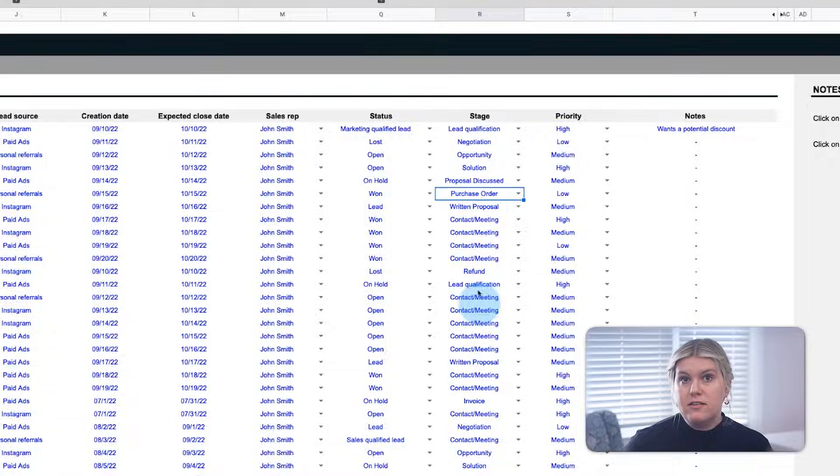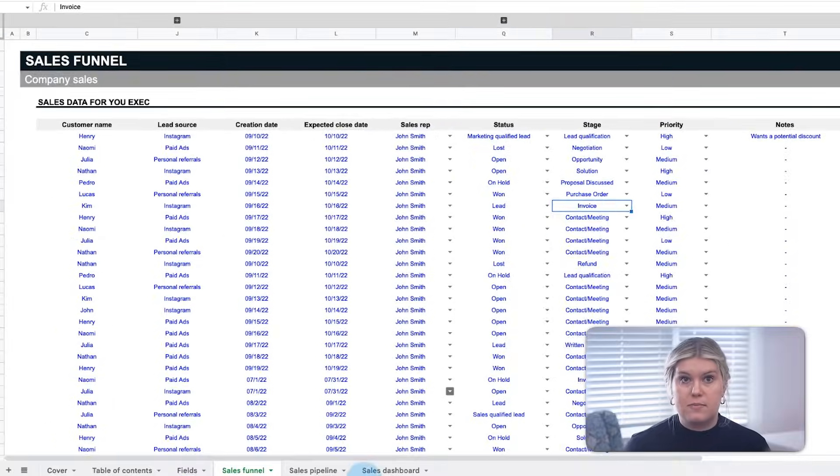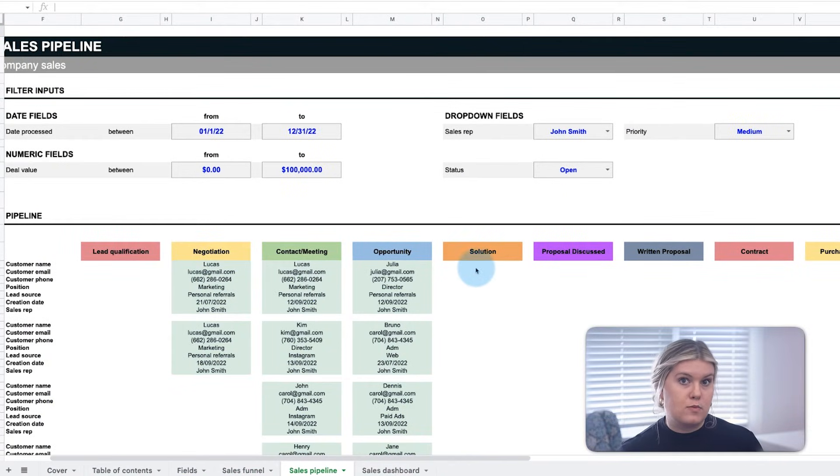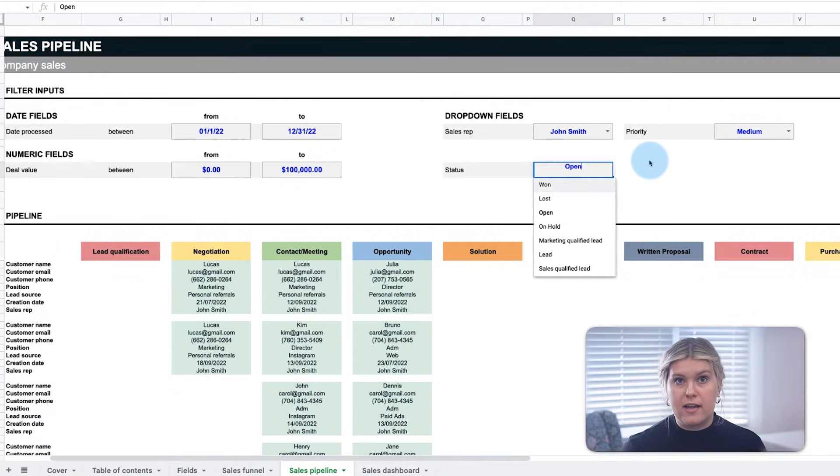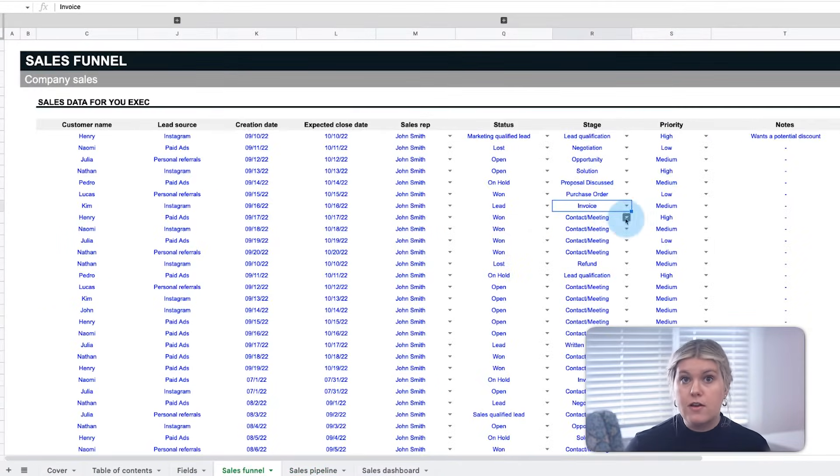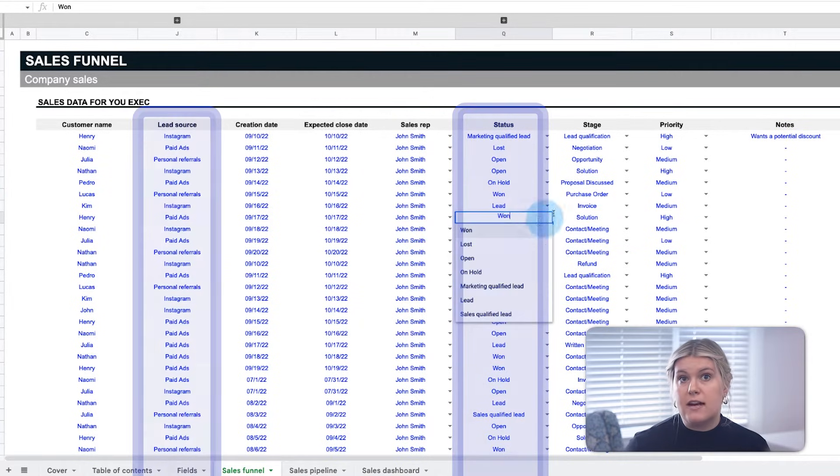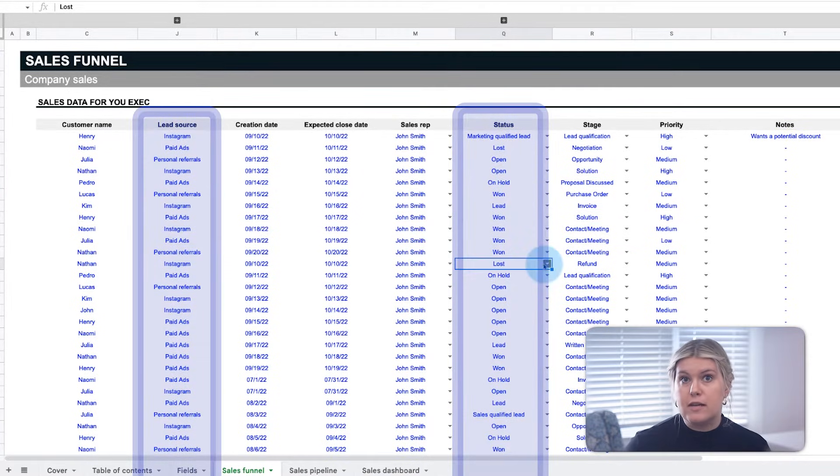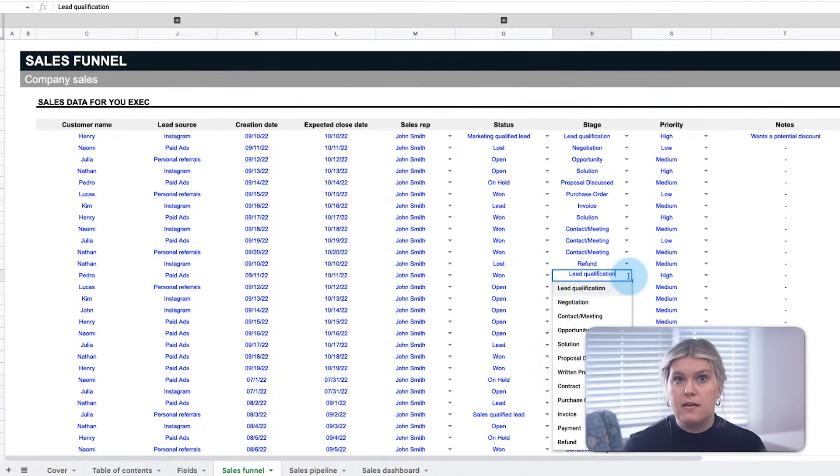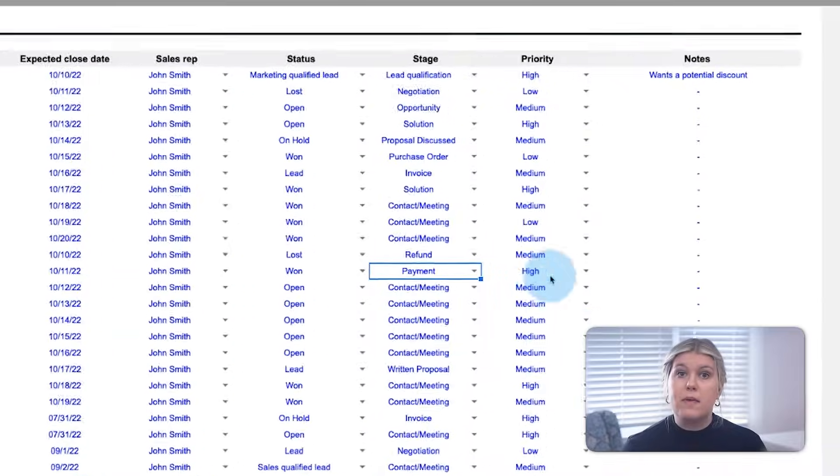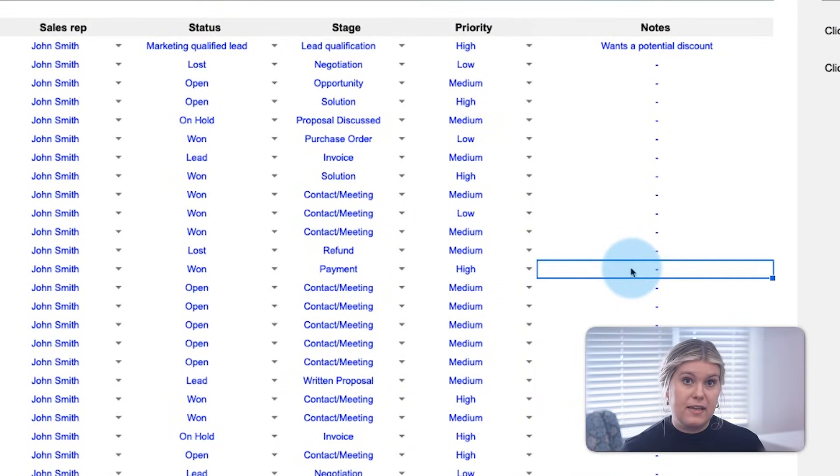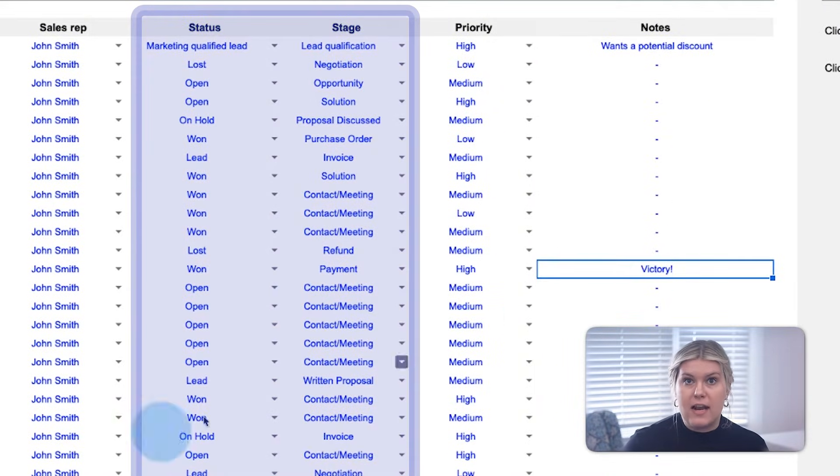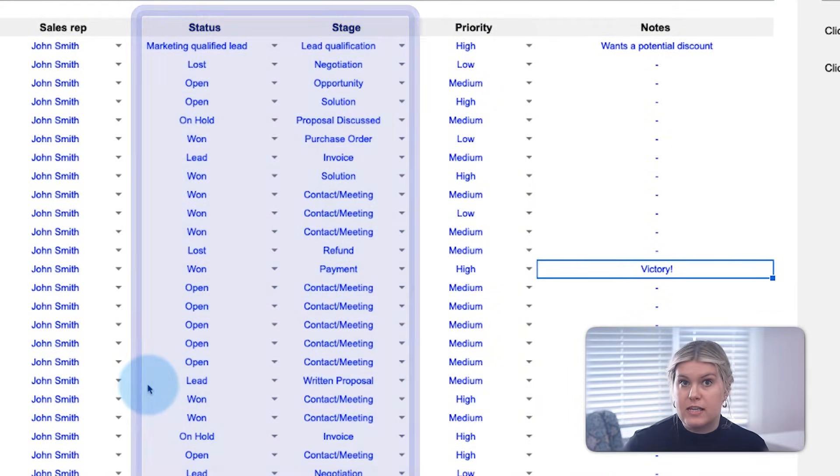While sales managers and reps will use the pipeline and dashboard to keep track of their funnels, both will need to adjust the status of leads as they progress through the pipeline. So remember to come back here to update and manage the status and stage of each active lead.